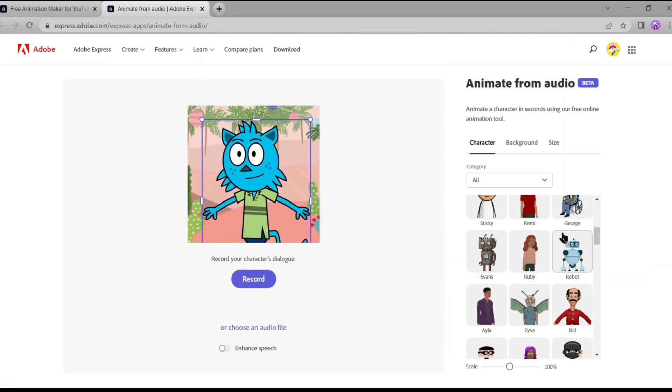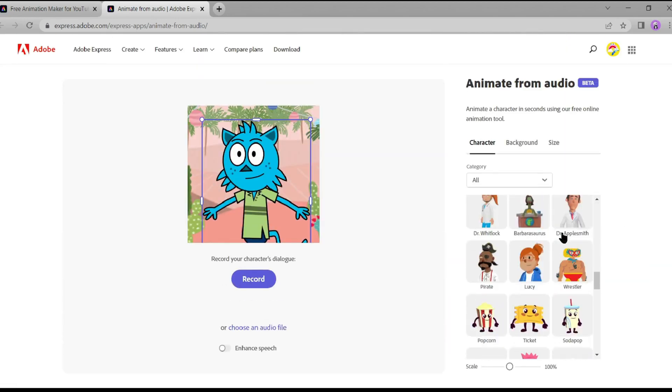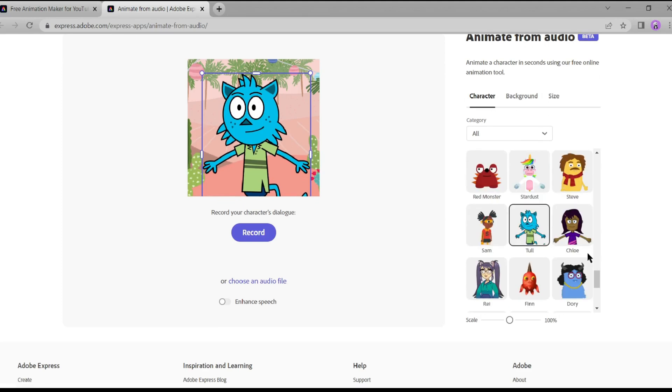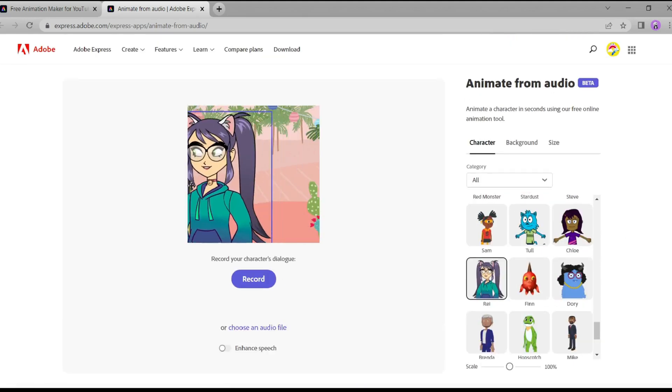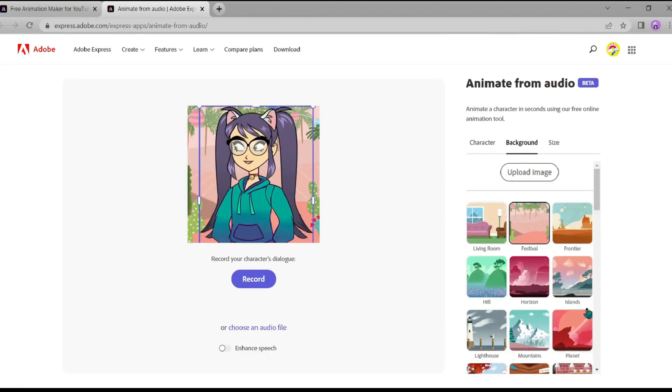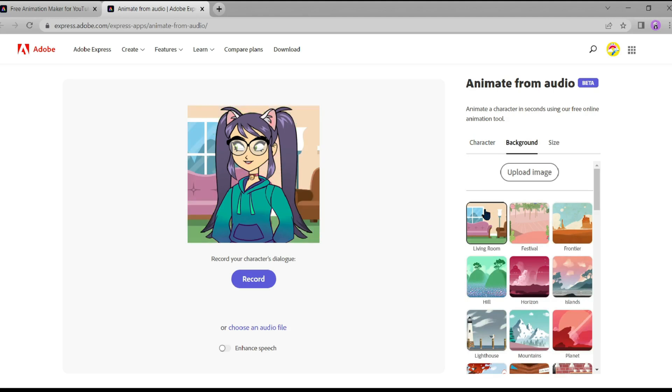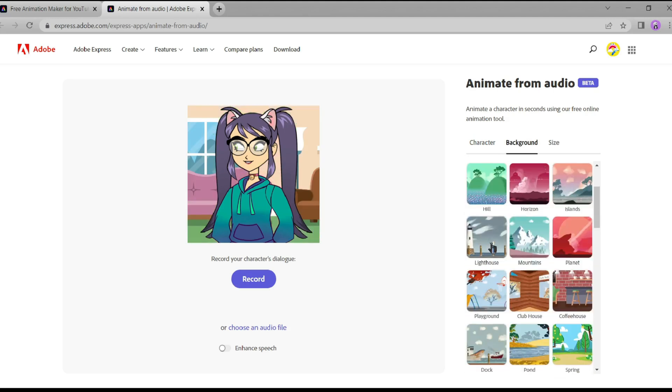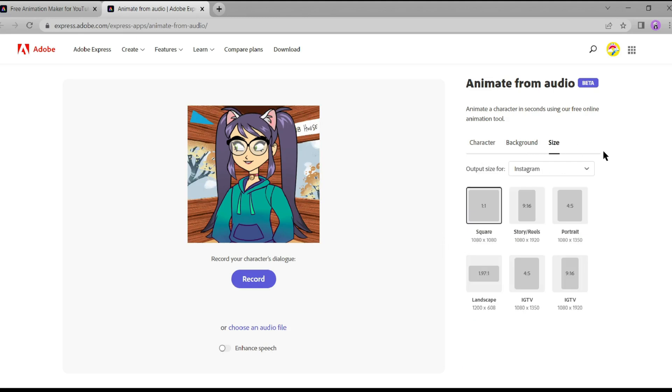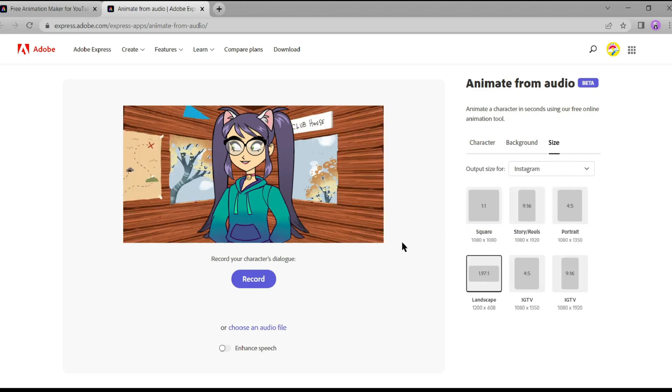It's time to choose our animated character. I'm going with a cute anime girl, but you can pick the one that best fits your video's style and message. Next, let's change the background to make our animation more visually appealing. For YouTube, it's essential to select the right video size. I recommend going with the 16:9 aspect ratio for a perfect fit.